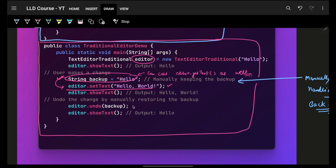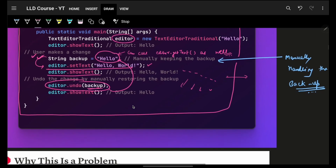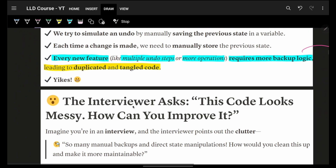You set the text yourself and call show text. Whenever you want to undo, you go and undo with that specific backup. You're maintaining the backup yourself, individually in your main code. As operations multiply and multiple threads are added, with multiple people using it, there are many things that can go wrong when a single source of truth is maintained directly in your main code.